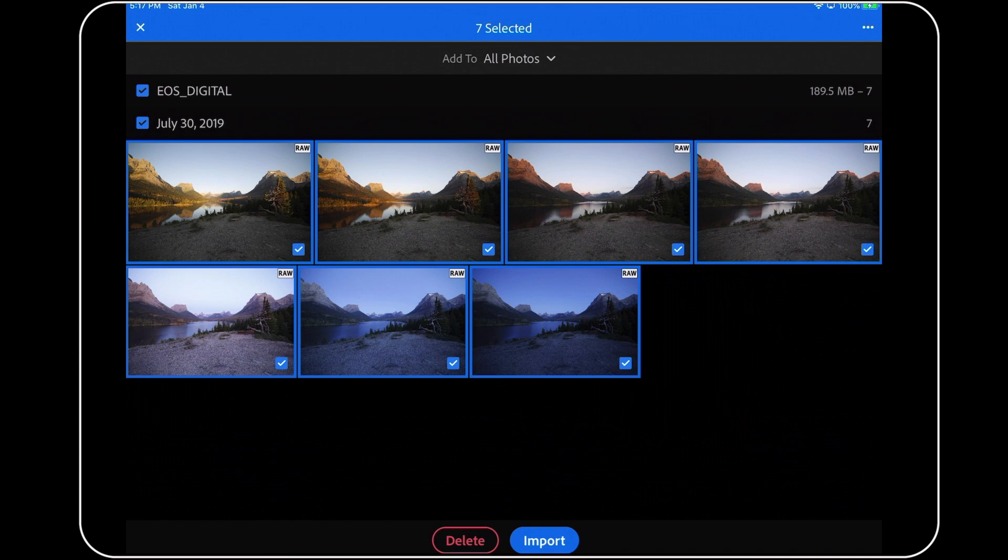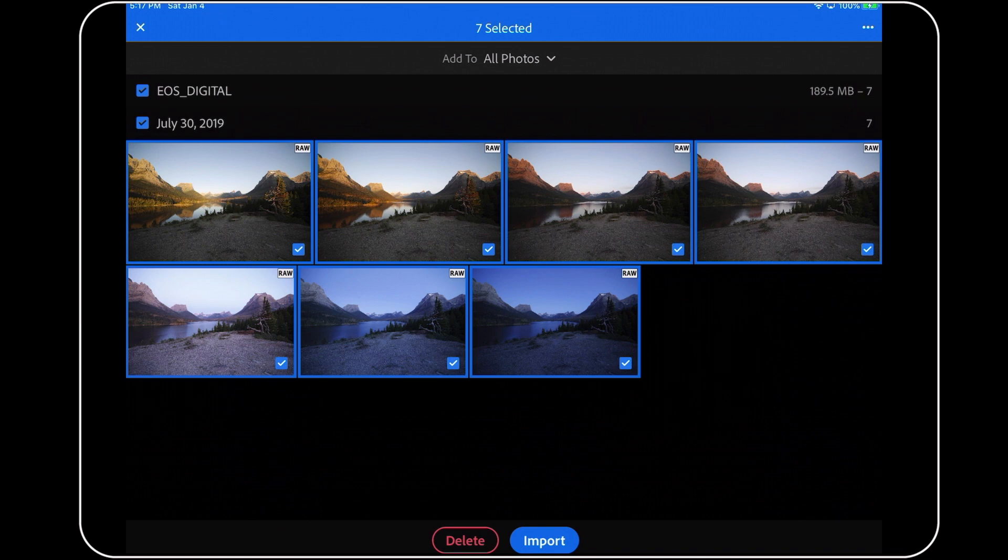The important part, though, is learning that you do not need to tap on each image one by one, especially if you have hundreds of new photos on your card, just to copy them all in at once. Now, you could tap on the import button at the bottom at this point, but I strongly suggest that you take one additional step first.